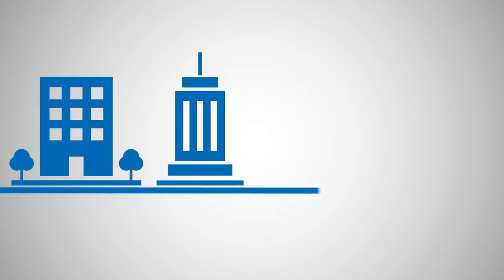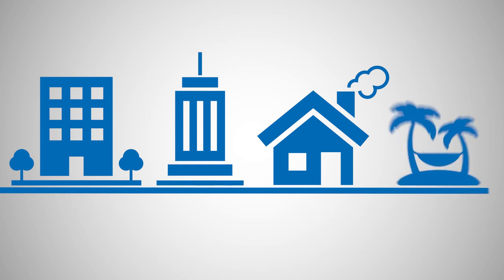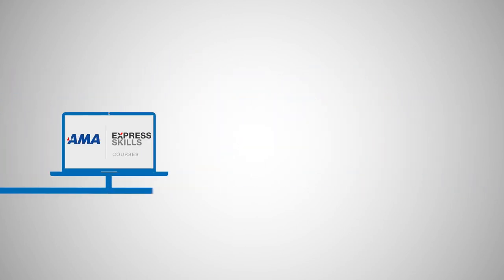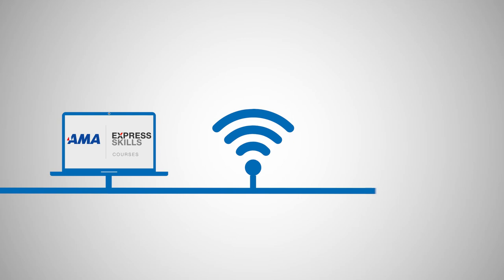Whether you're in the office, at a client, at home, or on the beach, all you'll need is a computer, access to the internet, and a phone.